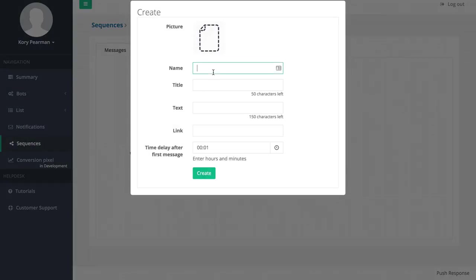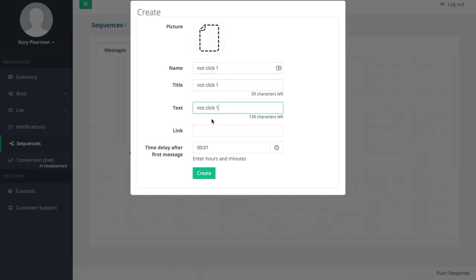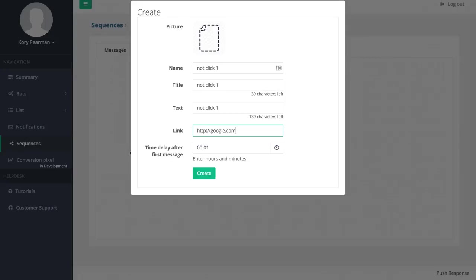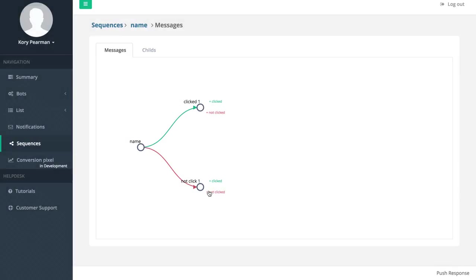We're going to call this one not click one. Again we have the link here, so if they didn't click maybe I want to send them to a different sales page with a discount offer or something like that. Then we choose how long we would like to wait and that's down here with the not click.